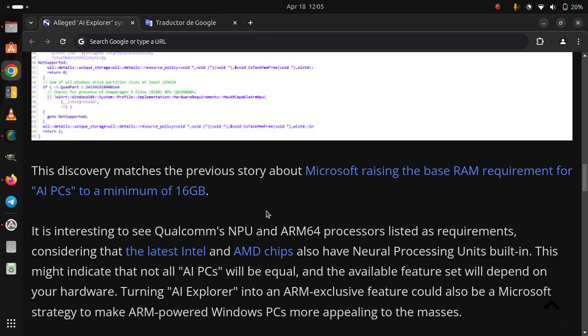This might indicate that not all AI PCs will be equal, and the available feature set will depend on your hardware.